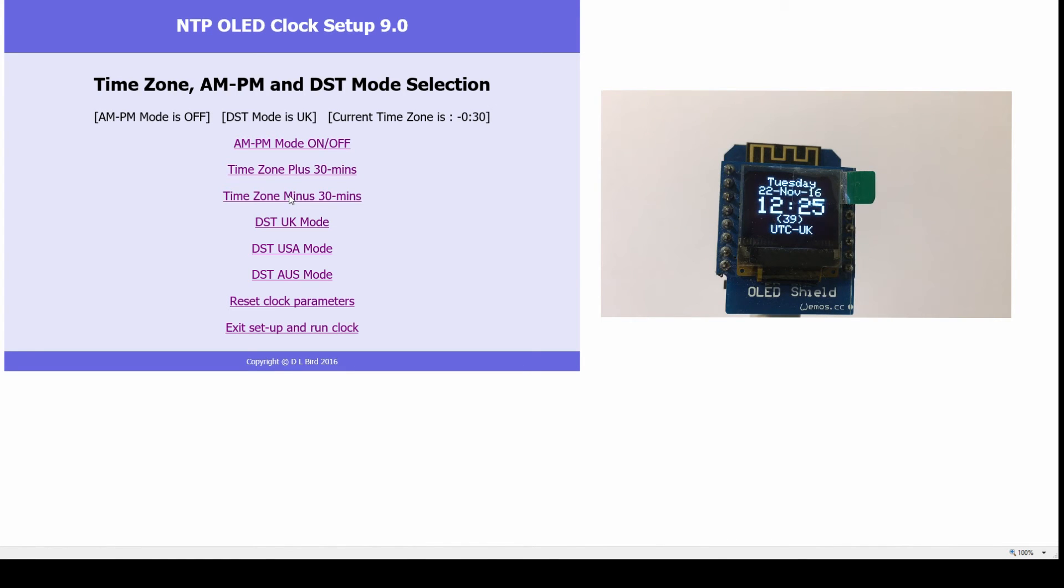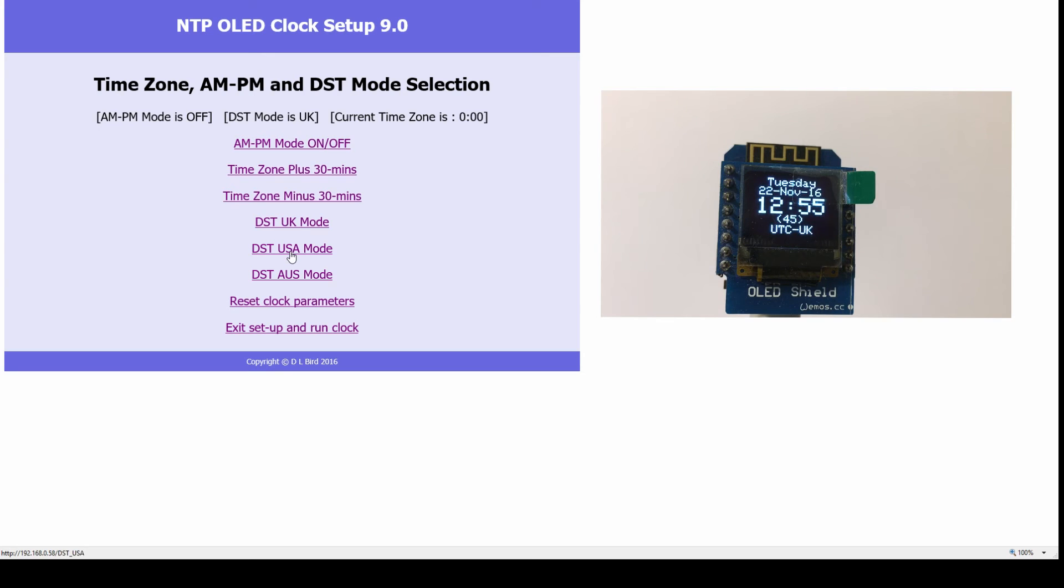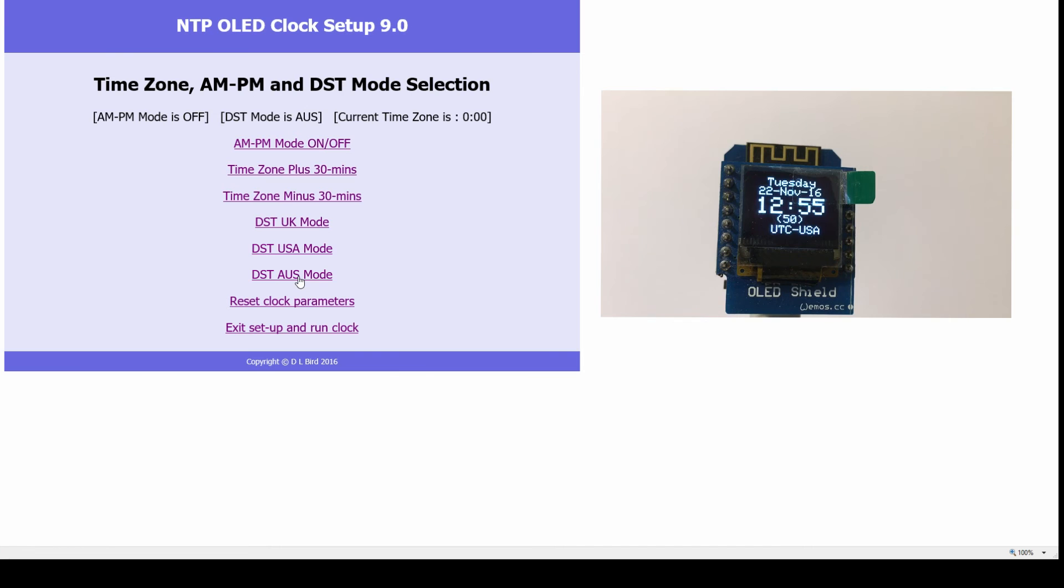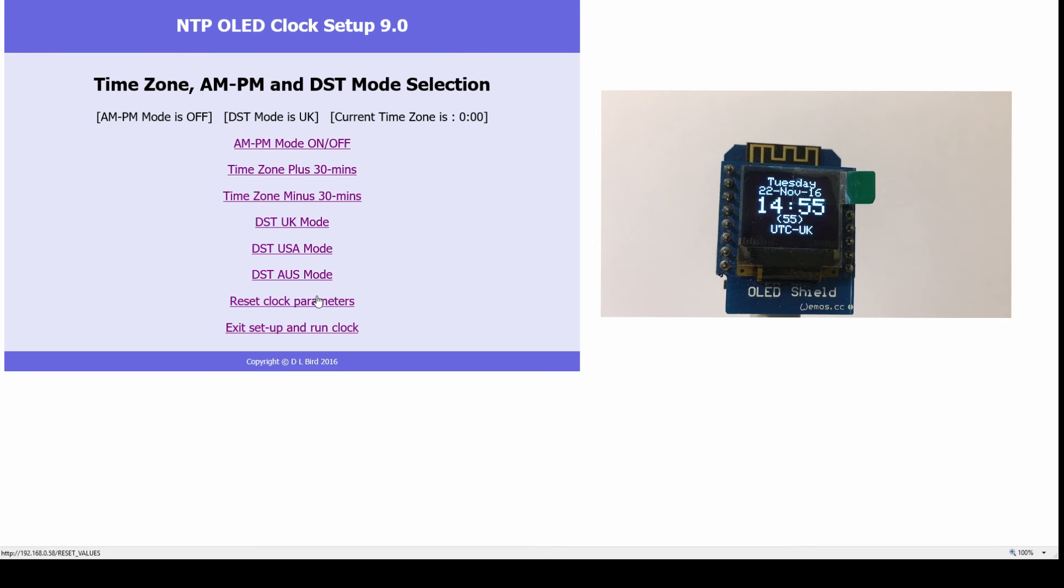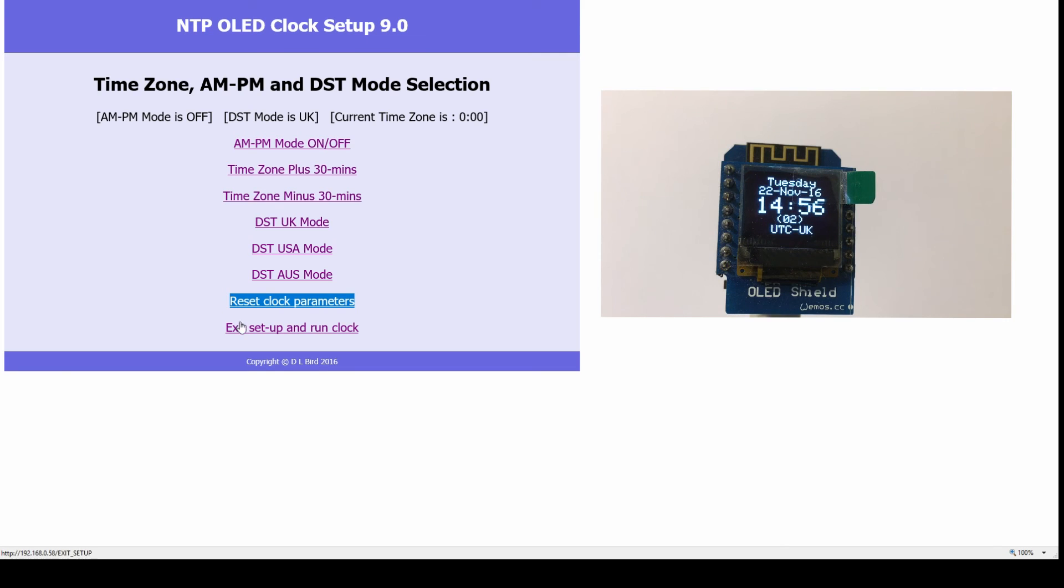You can select USA time zone, Australian time zone, or back to the UK. There's an option to reset all of the clock parameters back to a known state, and then exit this display page and run the clock normally.